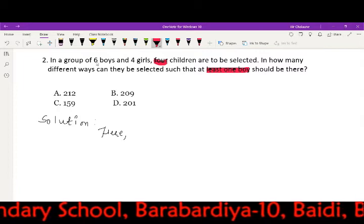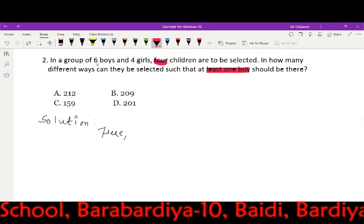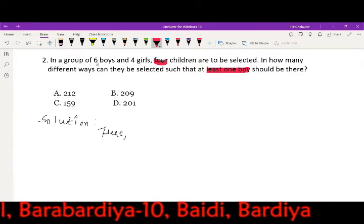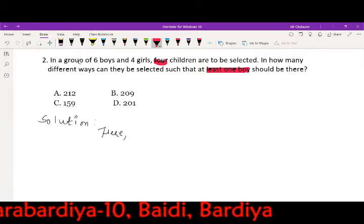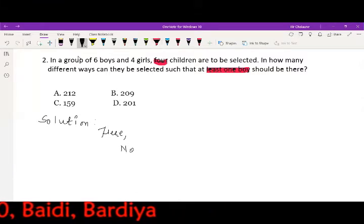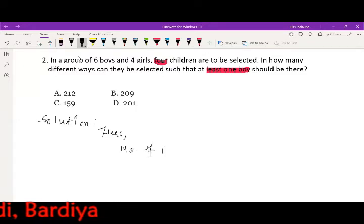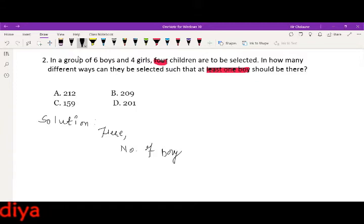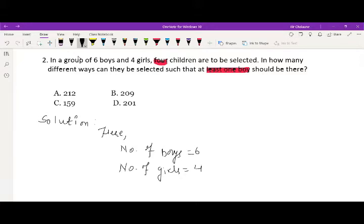At least one boy. All boys. Four children. The number of boys is equal to six. Number of girls is equal to four. Four children are to be selected.